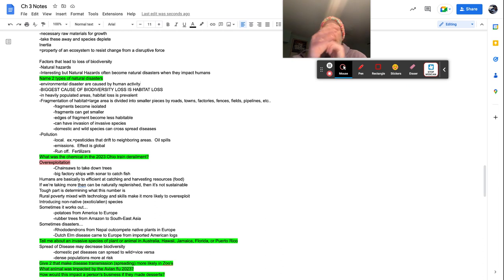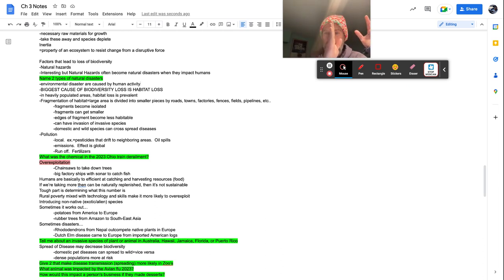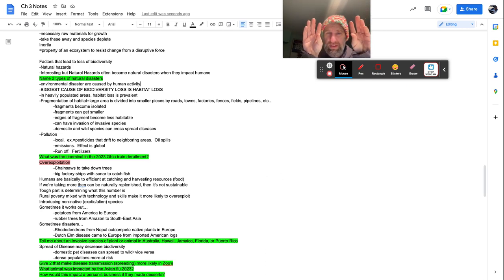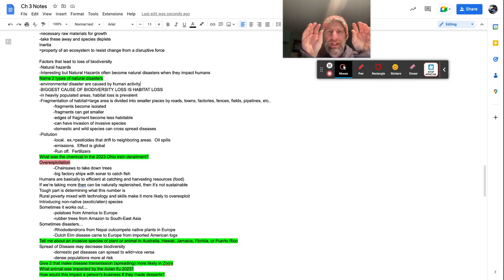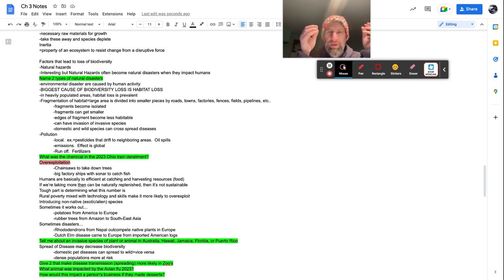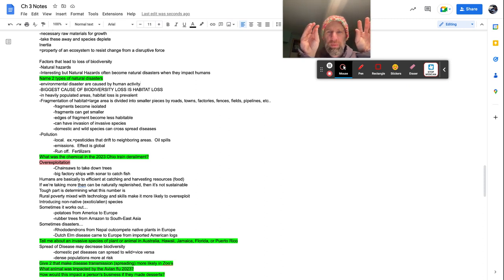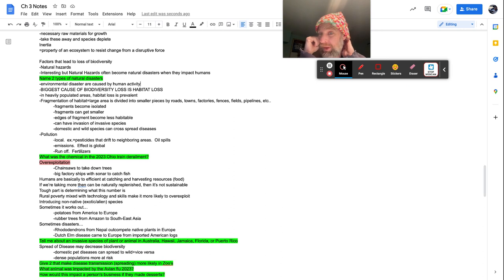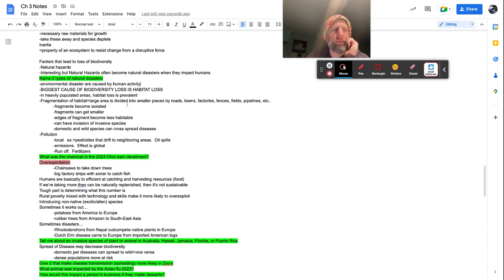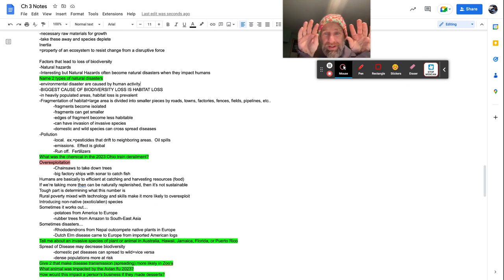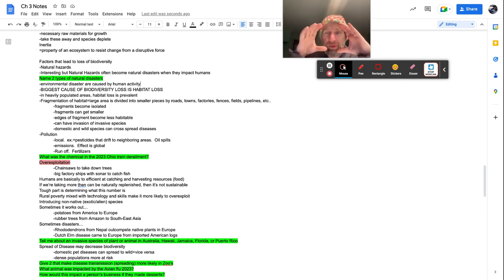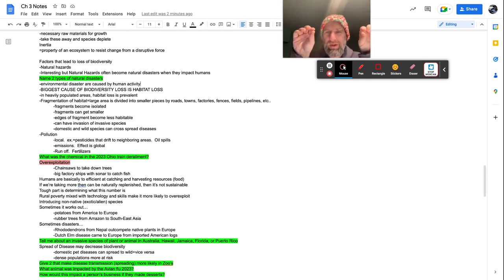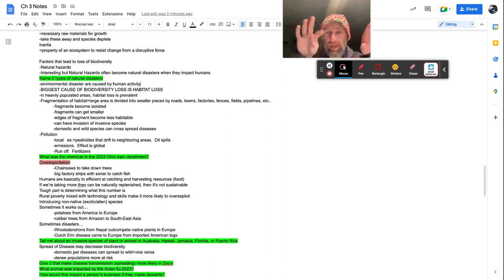So when you have a large area for animals, but then you build a road, a highway that can't cross. Now you suddenly have like two smaller habitats, which when the habitat is smaller, genetic diversity, it can't really breed back and forth. So the result is that they just, that gene pool gets weaker and weaker and weaker. And the likelihood of one or both going out is much more prevalent. So fragments become isolated. Fragments can get smaller. Edges of fragments become less habitable.